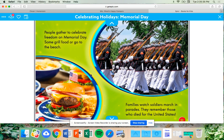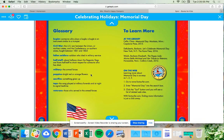People gather to celebrate freedom on Memorial Day. Some grill food or go to the beach. Families watch soldiers march in parades. They remember those who died for the United States. These were some great facts about Memorial Day and reasons why we celebrate it. Your job on Seesaw today is to see if you can fill in the missing facts. Have fun!